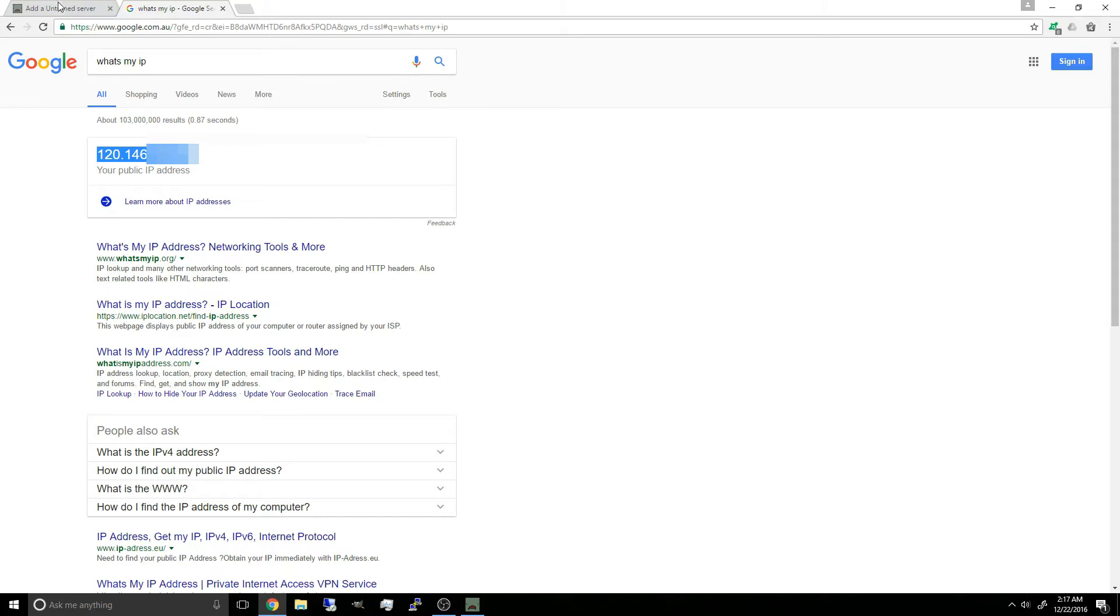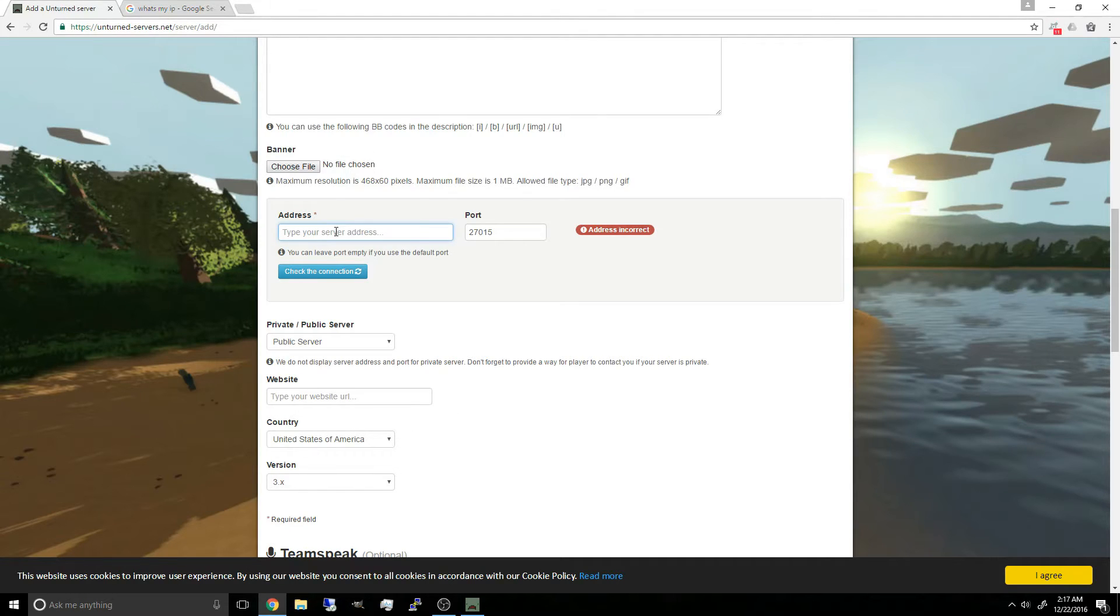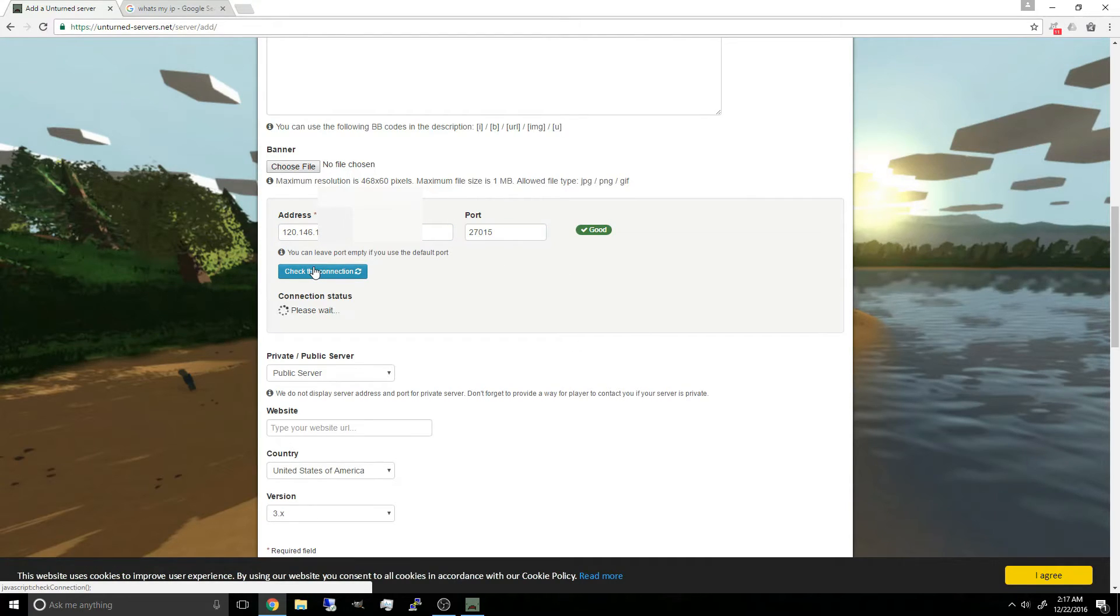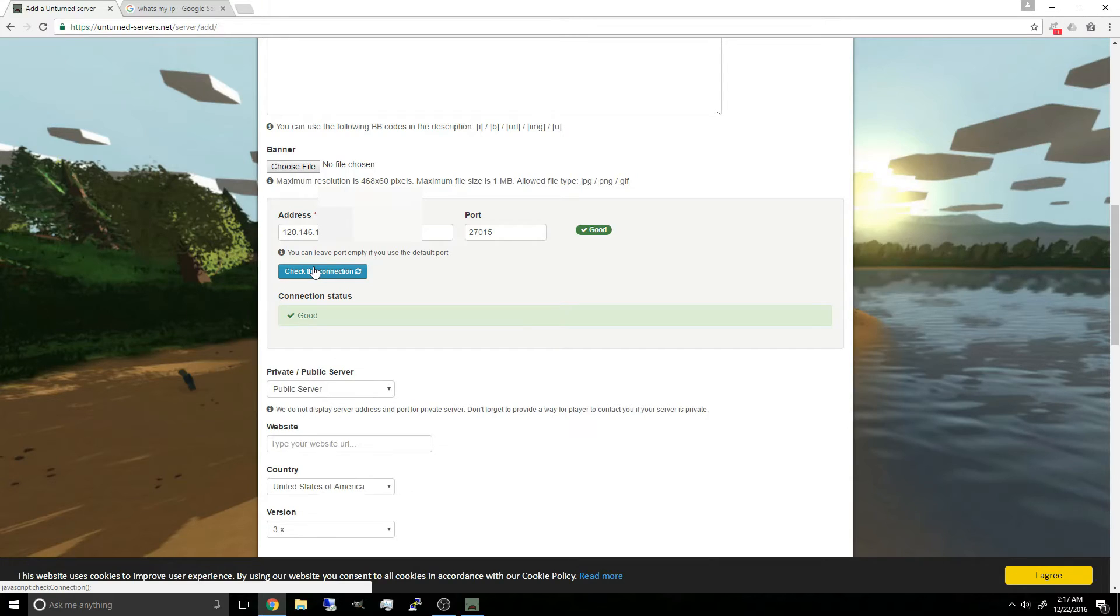So go ahead and copy this and paste it in. And the port, since our Unturned is running on 27015. Check connection. And as you can see, connection status is good.